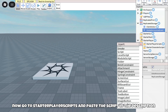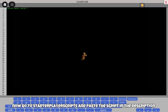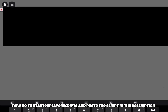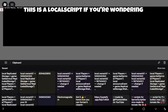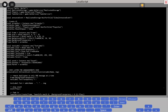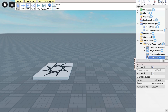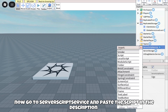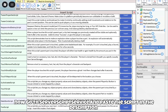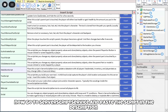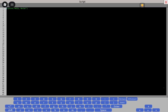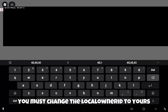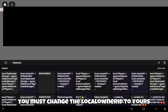Now go to StarterPlayerScripts and paste the script in the description. Then go to ServerScriptService and paste the script in the description. You must change the local owner to yours.